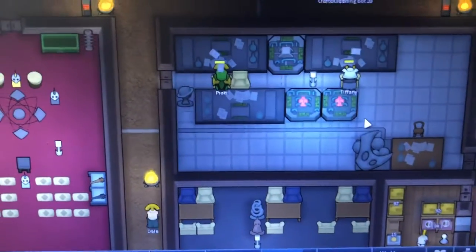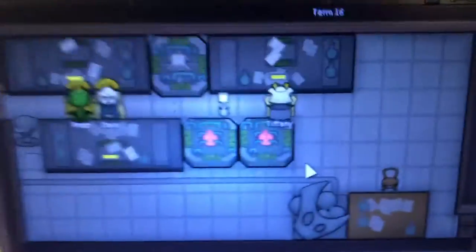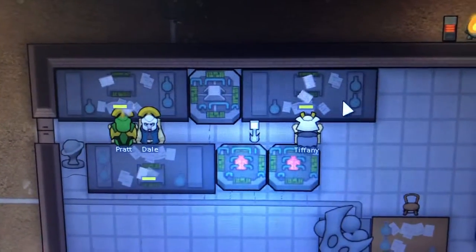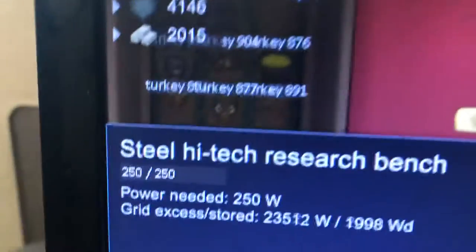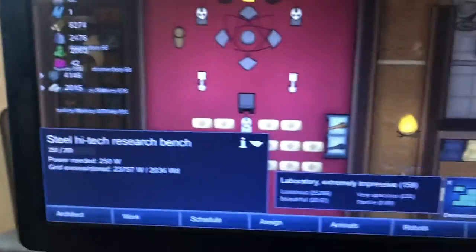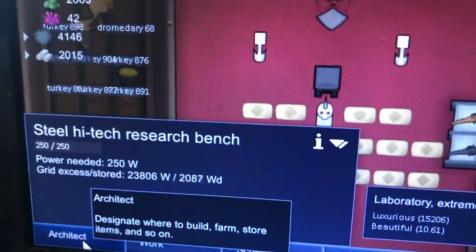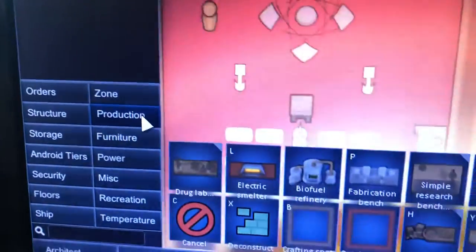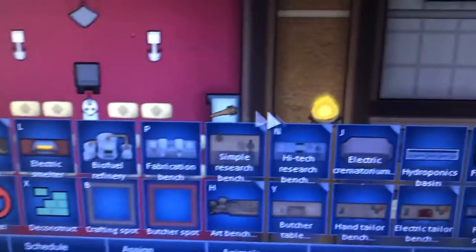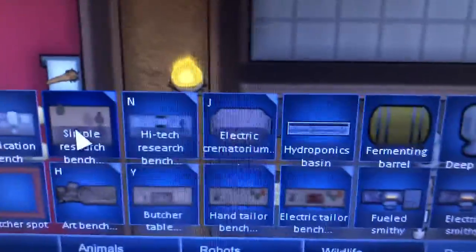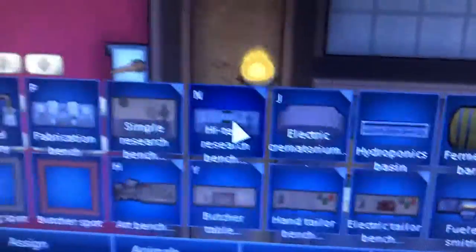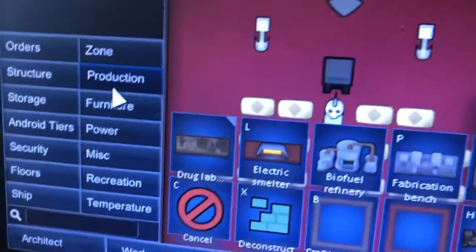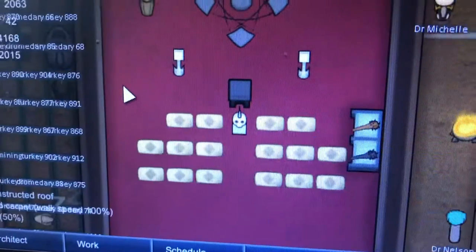In this video I'm going to be discussing research. I have a basic research table and the better research tables called the high-tech research bench. Your research is always going to be under Architect > Production — it's always in Production, not Furniture. Your simple research bench will be there, and when you research the high-tech research bench, which is much later in research, it'll be there too. Always in Production, not Furniture.